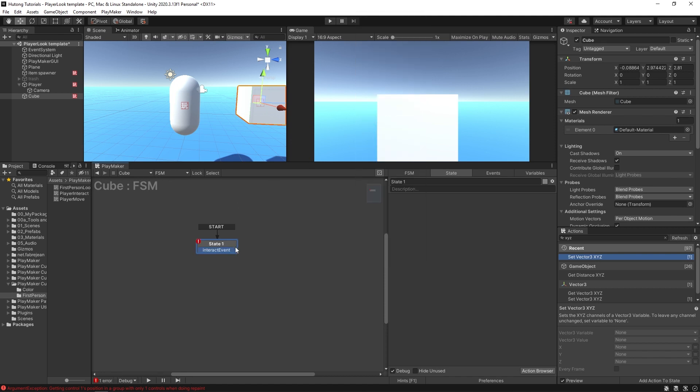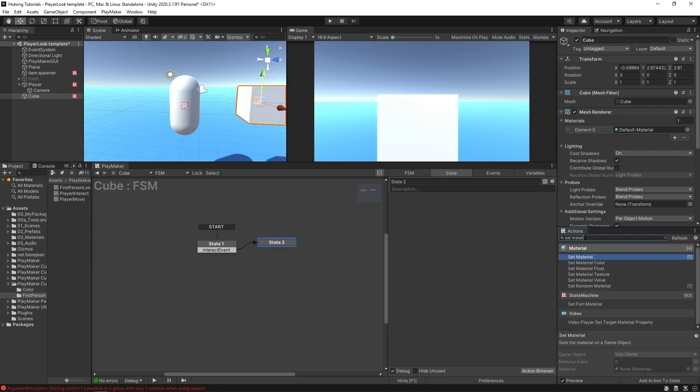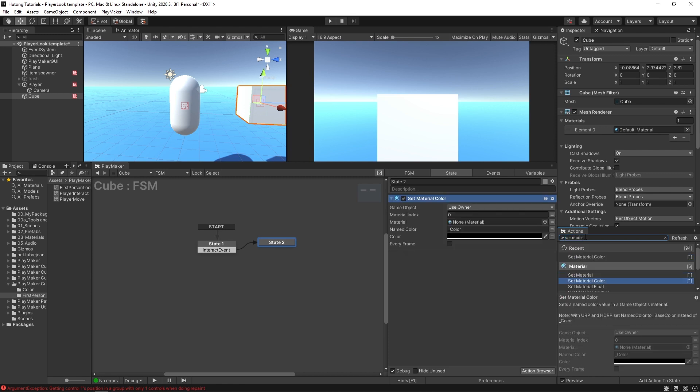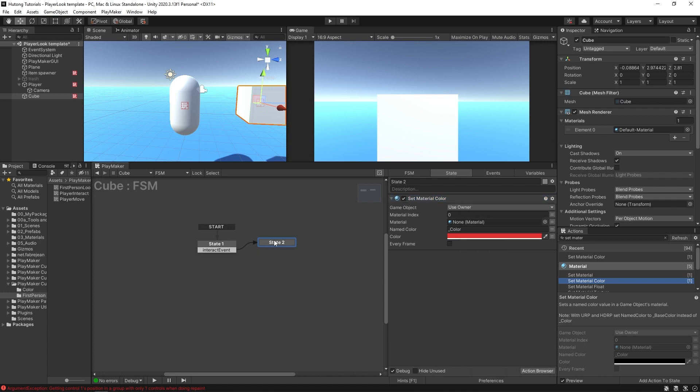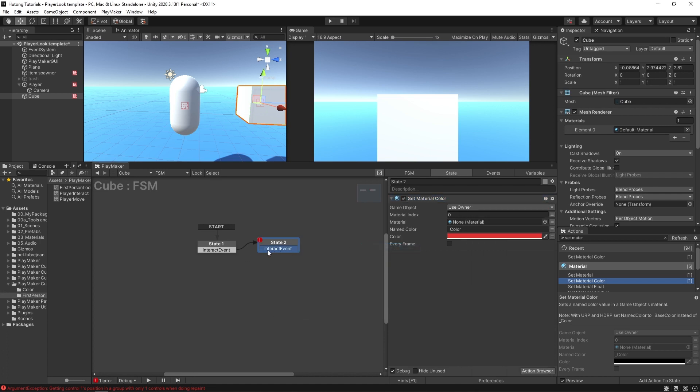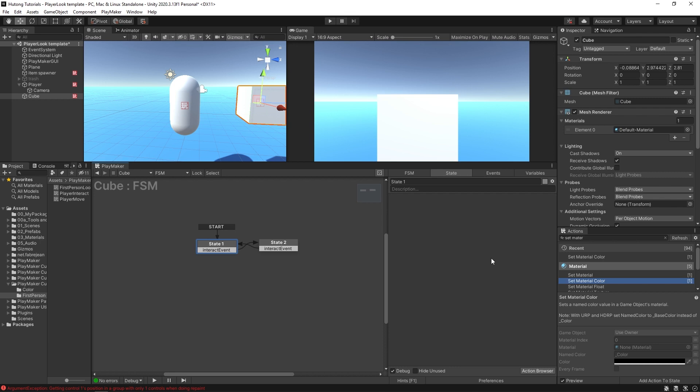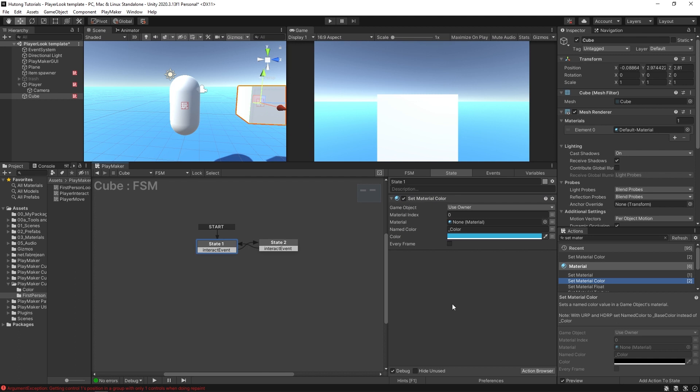And then I'll send this Interact Event over to another state where I can do something like Set Material Color and I'll just change it to red. And then I'll add another Interact Event transition. So if I click it again, this time the Set Material Color will set it to blue. So by default it should start off as blue and then it'll go back and forth.